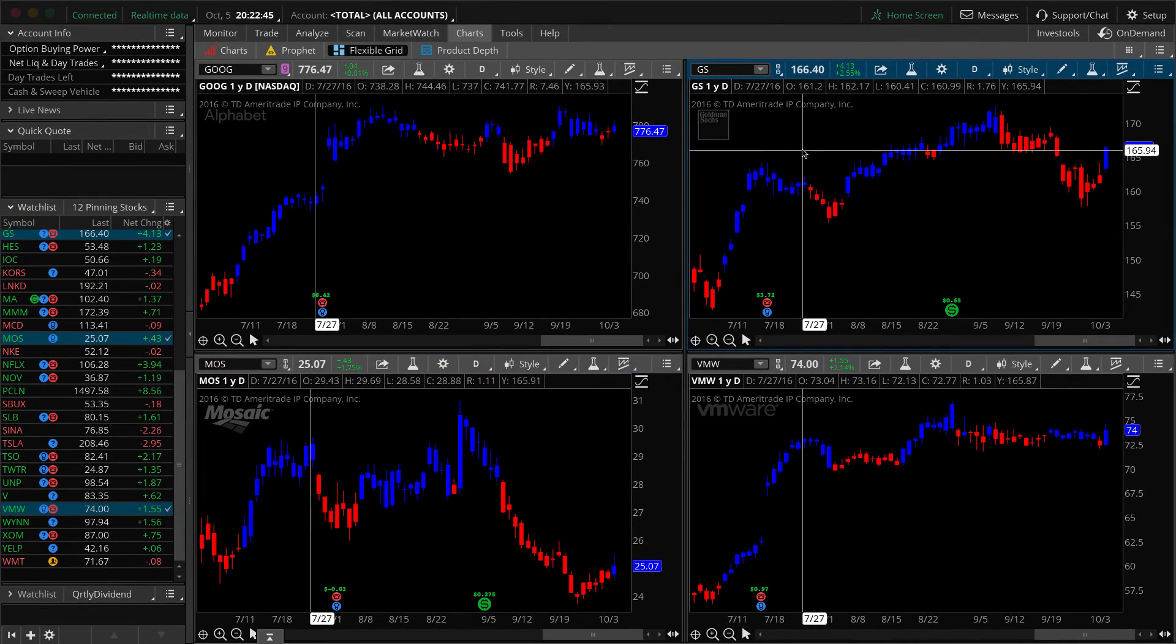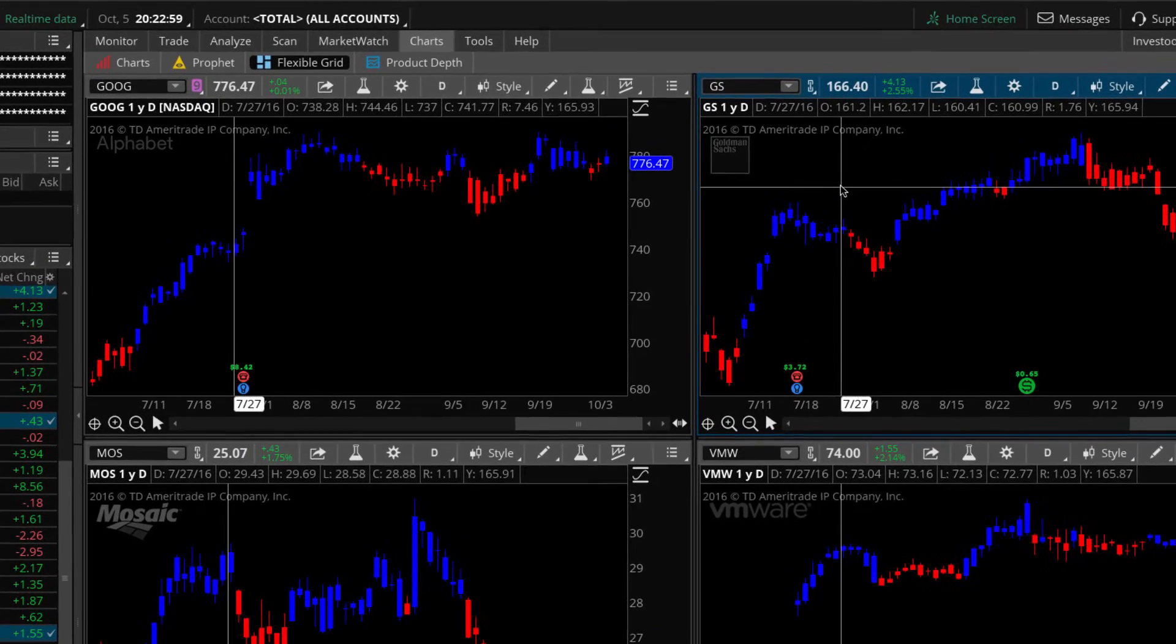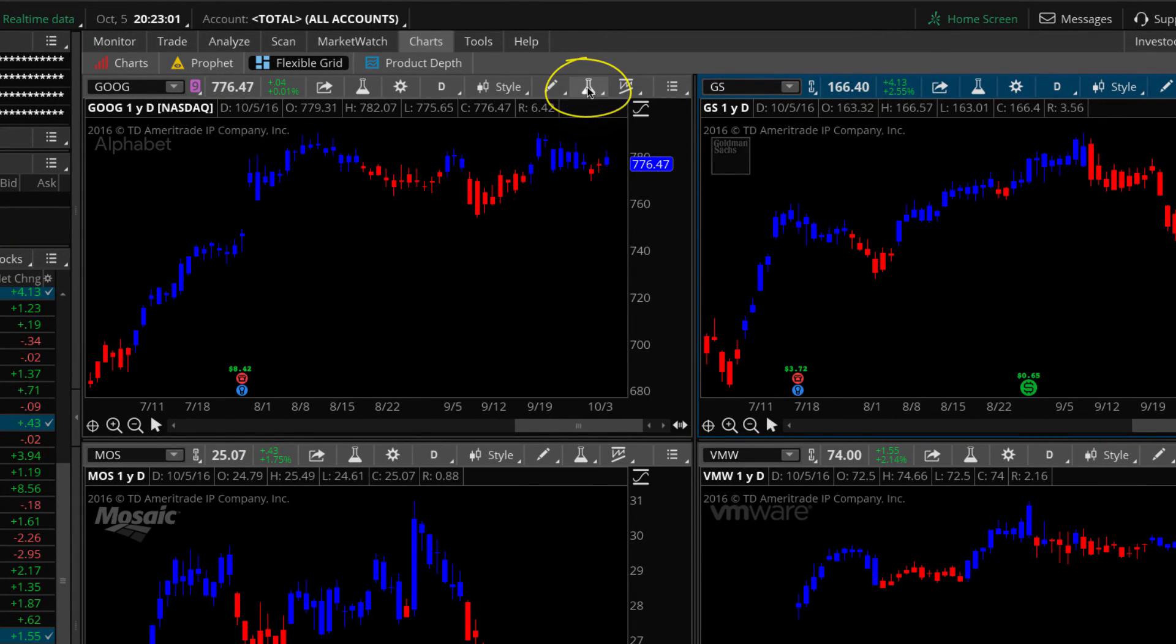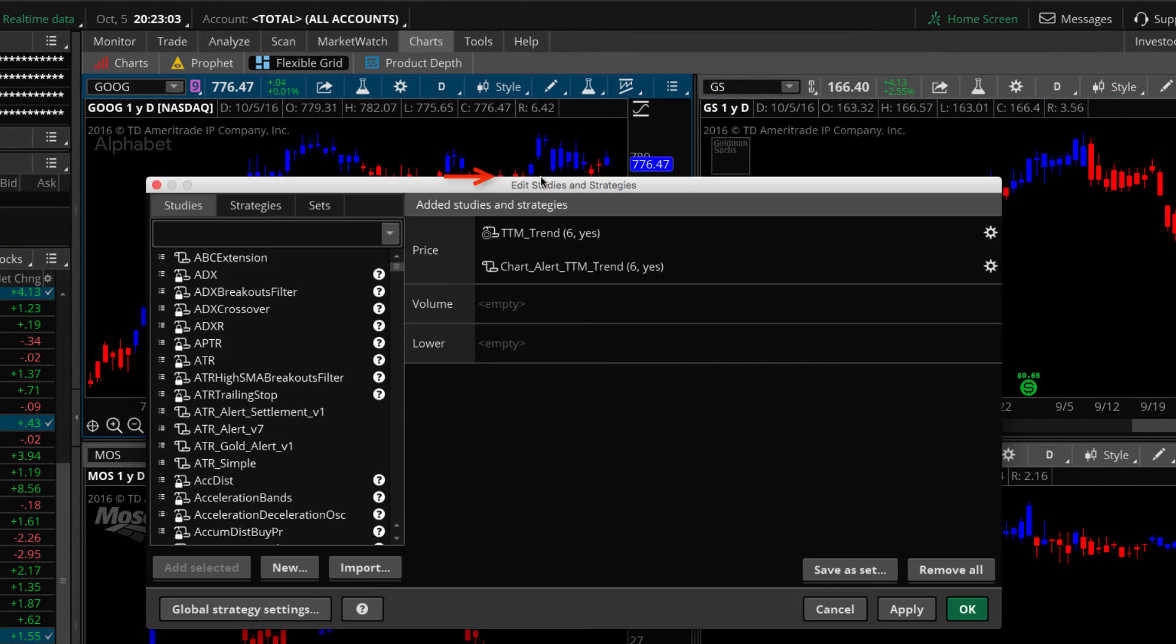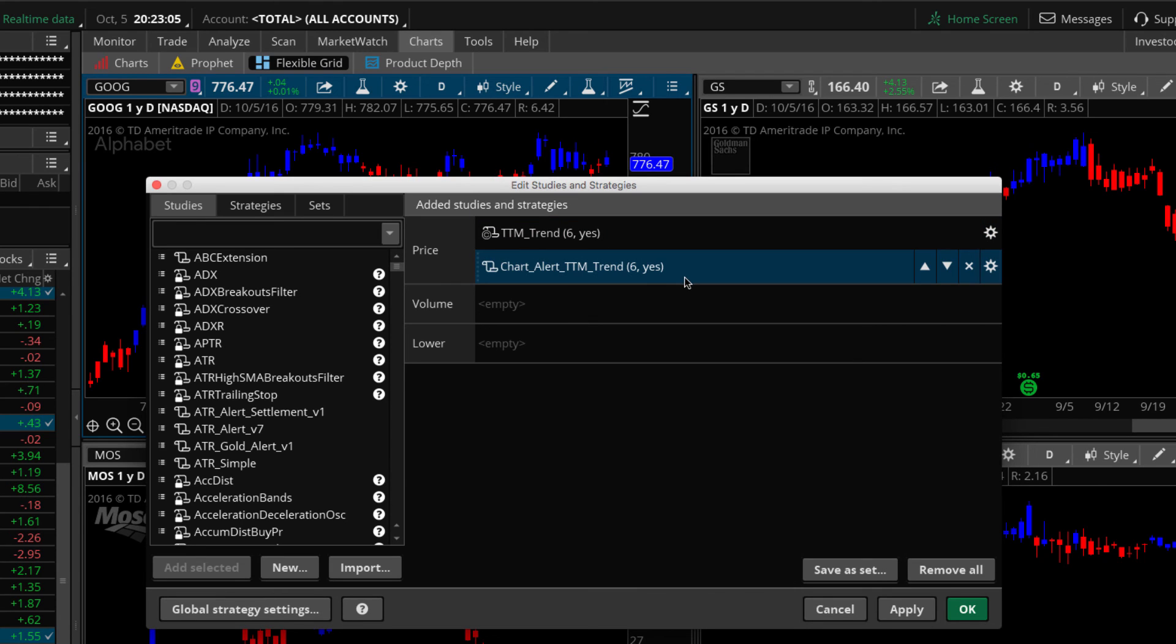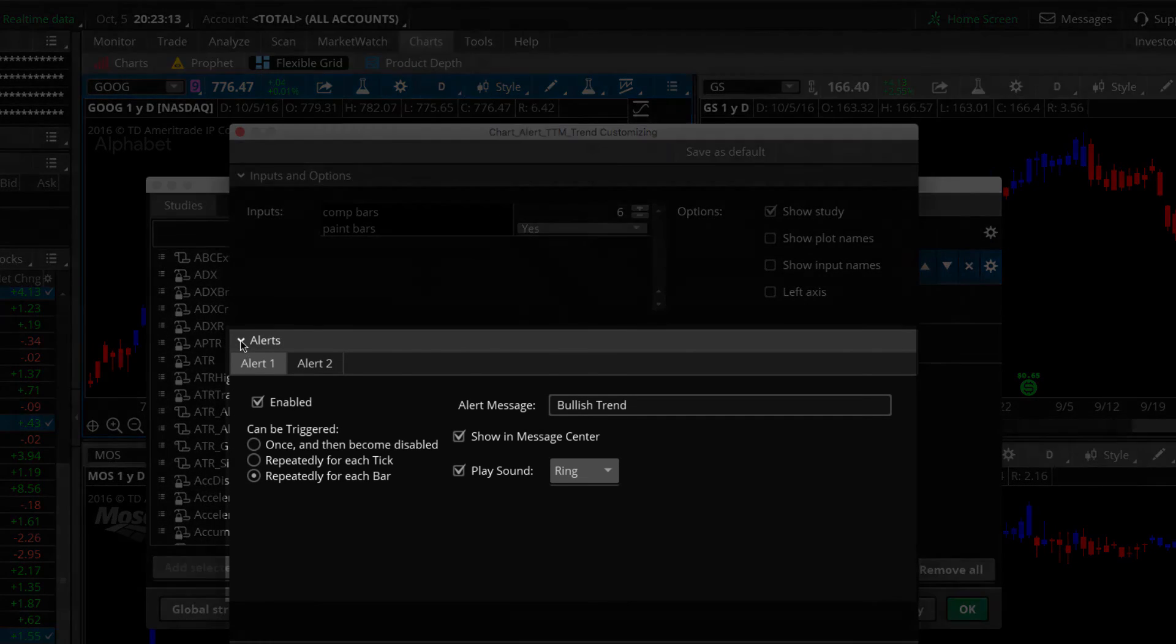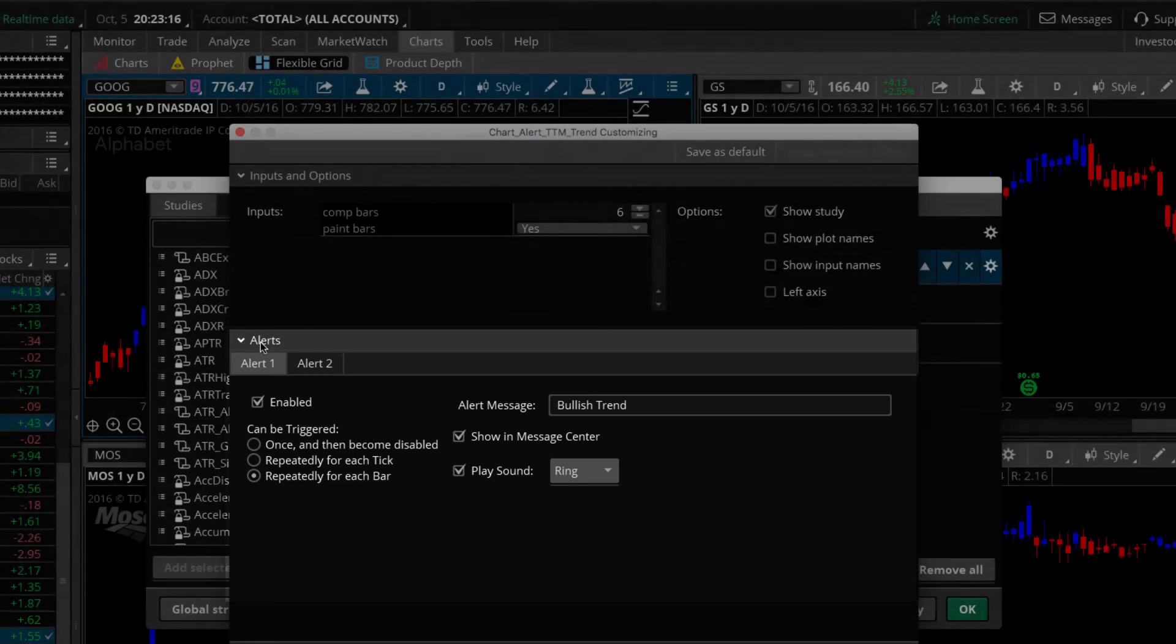All right. So next, I'm going to show you guys how to adjust the alert settings. Like if you don't want the ring sound, you want it to be a bell or you want the chimes. I'm also going to show you how you can disable an alert without removing a study from your chart. All right. So I'll show you how to do that right now. So we'll go to studies, edit studies. And then remember I told you you didn't have to edit the code. You can do it with the gear icon. So I'm clicking the gear icon.